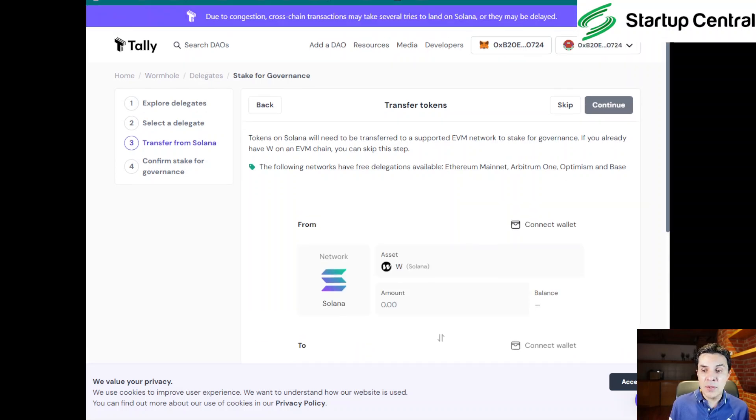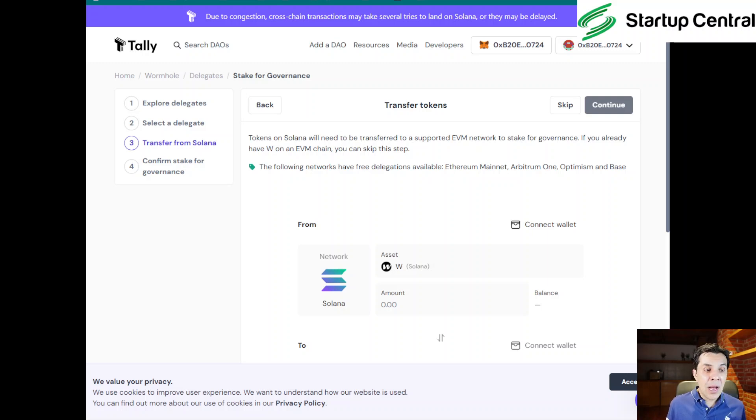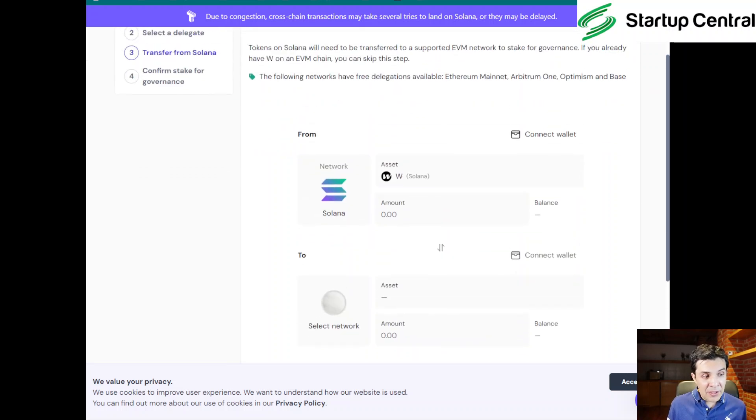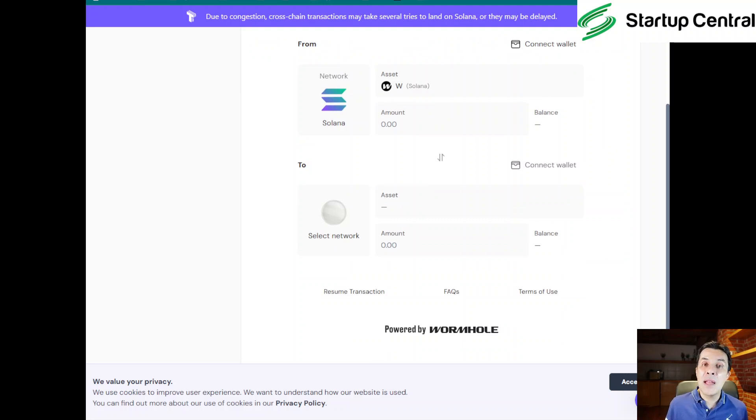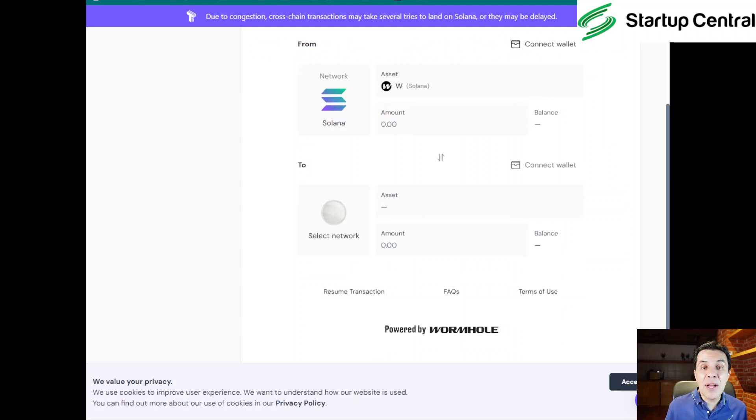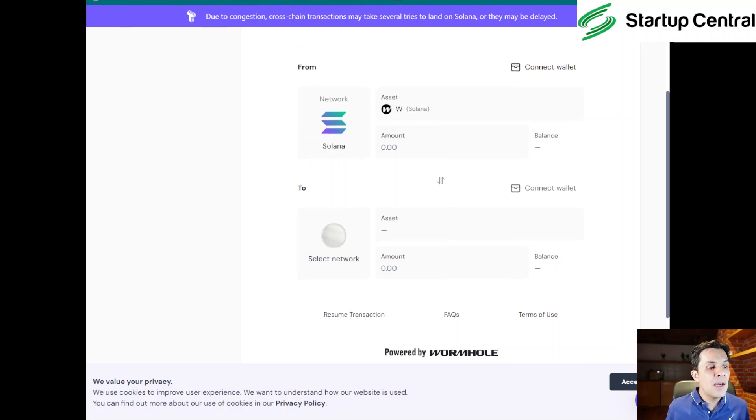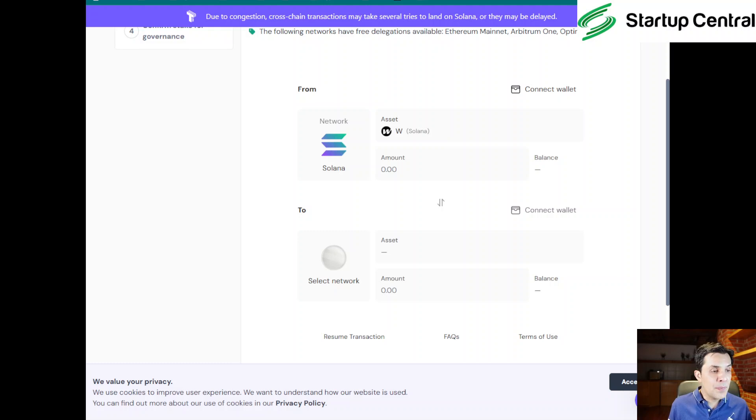I don't know what the benefit is of choosing more people to delegate to, so I'm going to click on 'I want to delegate to myself.' But again, choose what you want. For now, I think there's no incentive to choose someone else. Let's click on continue. And then they are asking us to transfer the tokens from our Solana wallet to our EVM wallet.